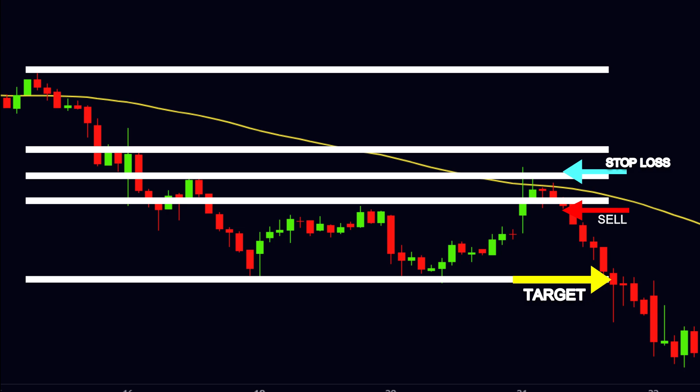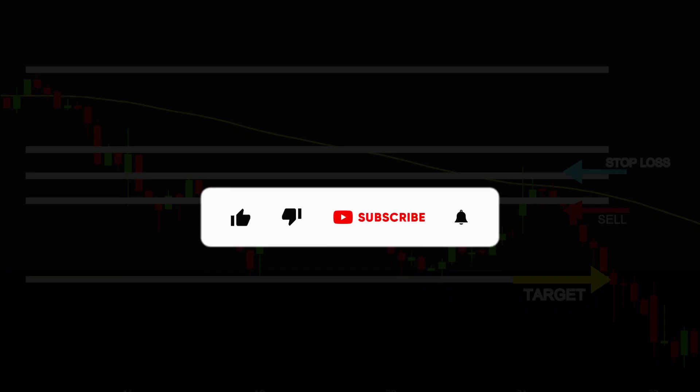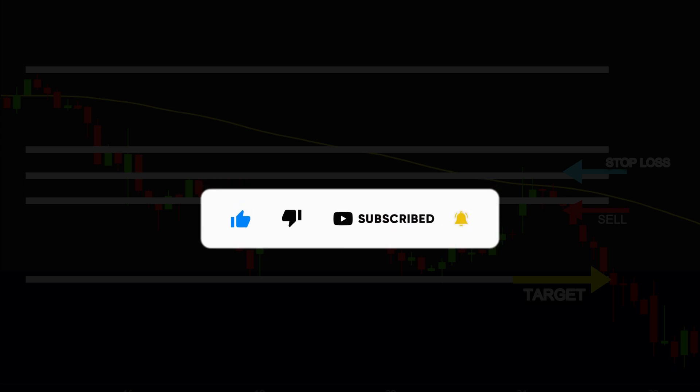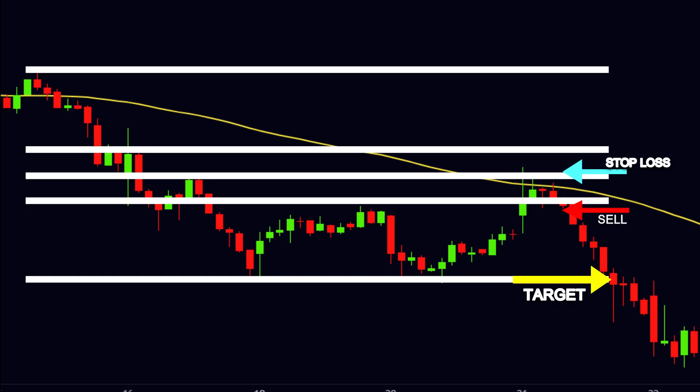That was all, my dear viewers. Instead of so much hard work to make this video, we only ask for two small things. If you like this video, then please hit the like button and subscribe our channel, so you don't miss our upcoming videos. Take care of yourself.